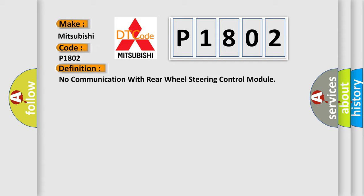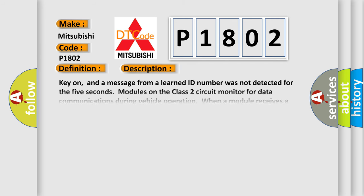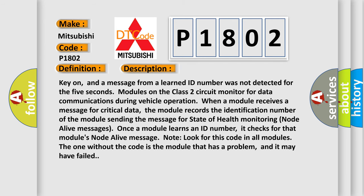And now this is a short description of this DTC code. Key on, and a message from a learned ID number was not detected for five seconds. Modules on the class two circuit monitor for data communications during vehicle operation. When a module receives a message for critical data, the module records the identification number of the module sending the message for state of health monitoring node alive messages.